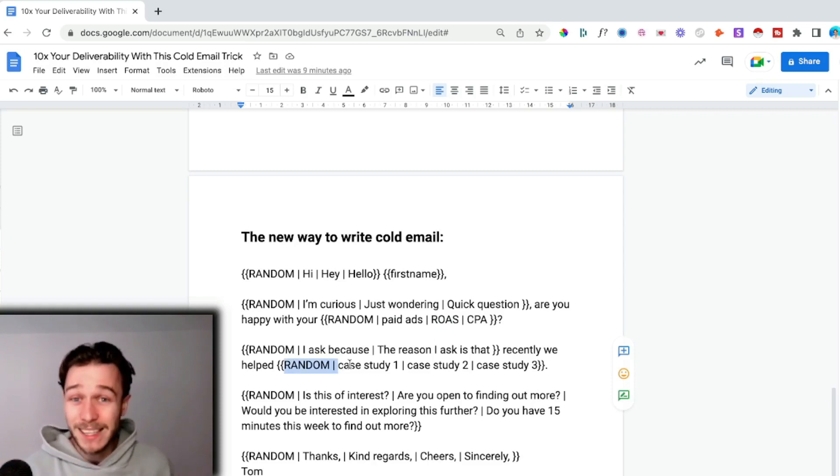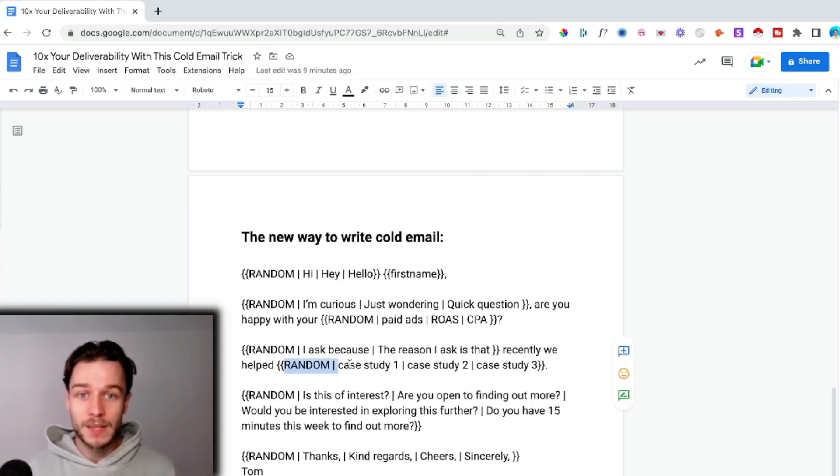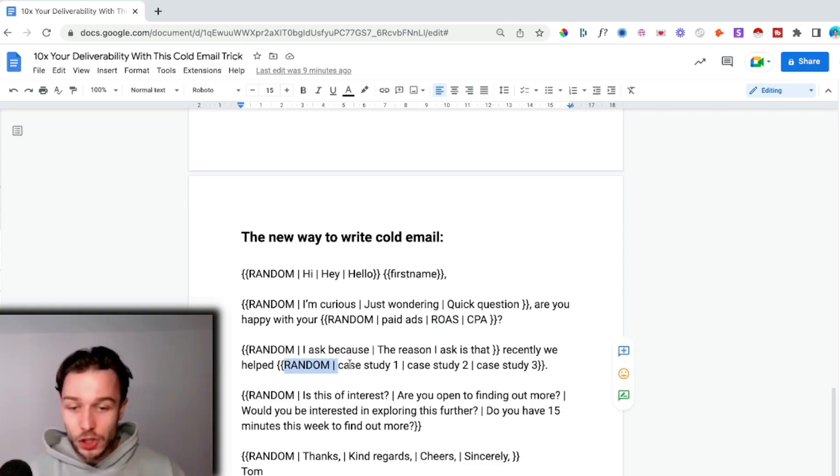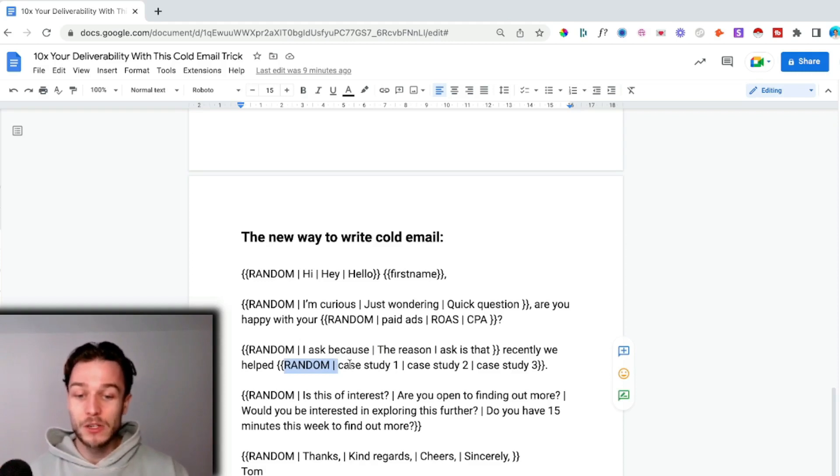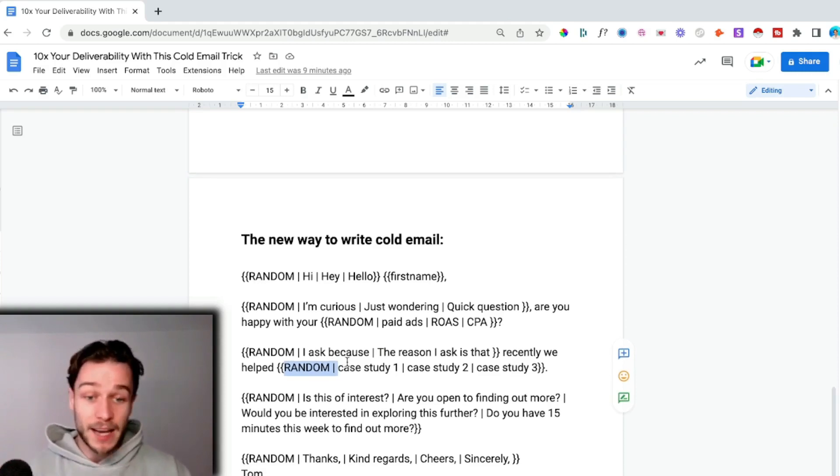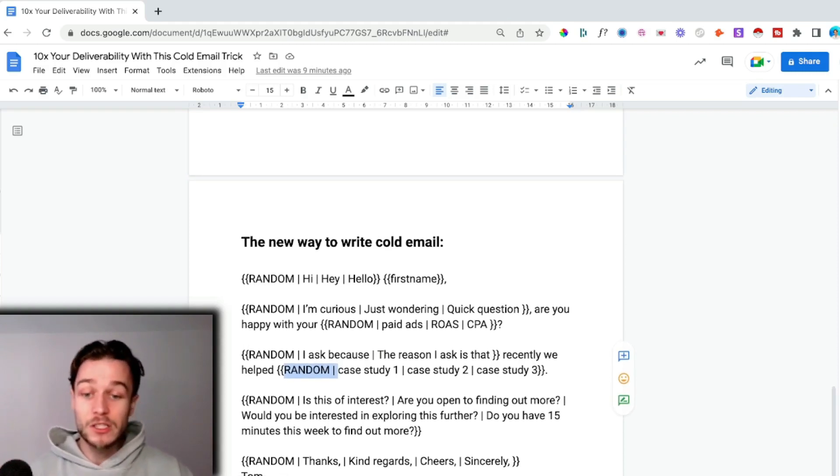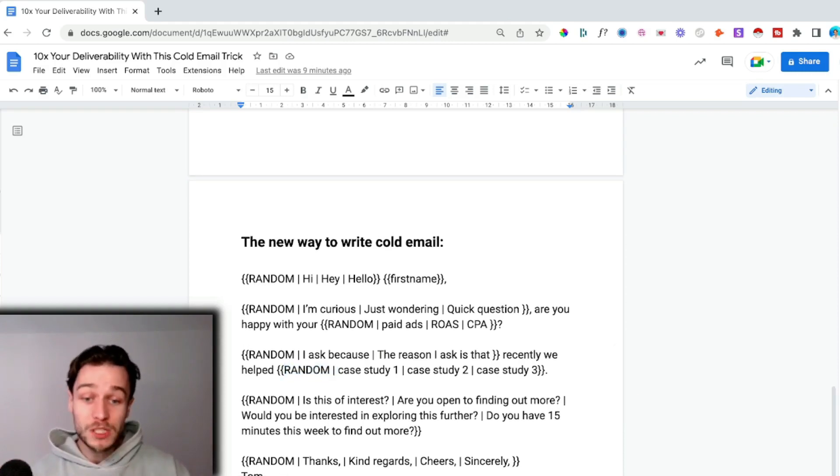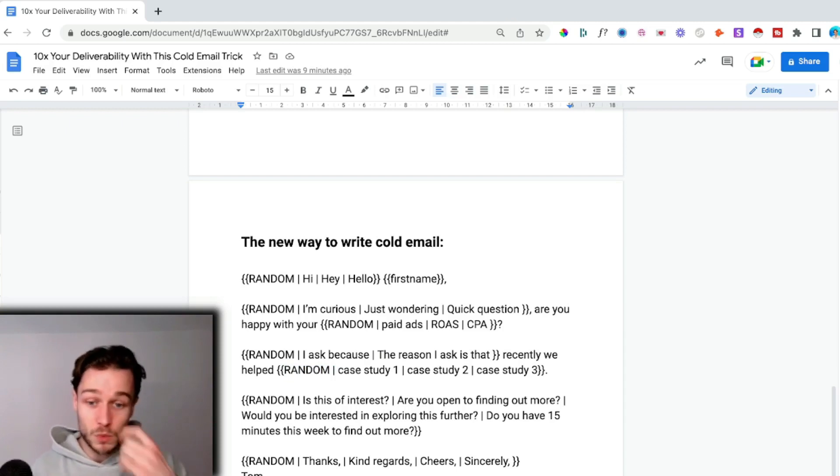With your case studies as well, by testing out multiple different case studies you can see which one brings you the best result. If there's a clear winner from the data, you know that you've got a winner and you can just utilize that one in your cold email.